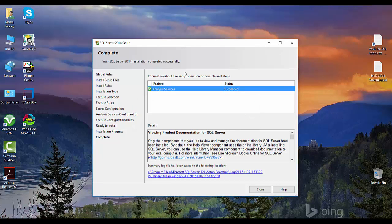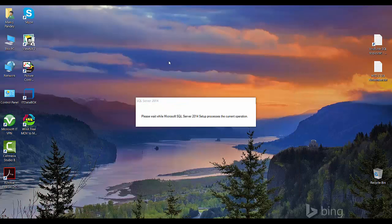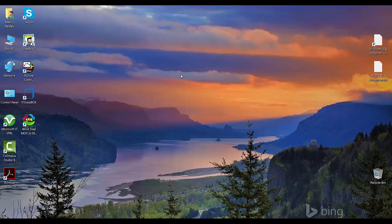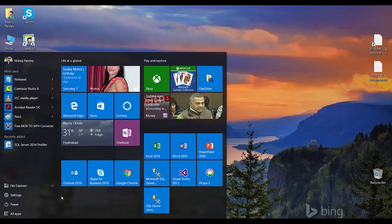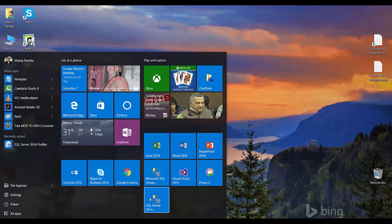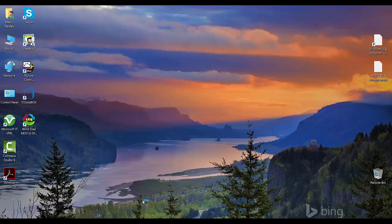So our installation has succeeded and I will close this window. Now to check the SQL Server AS services installation, I will open SSMS.